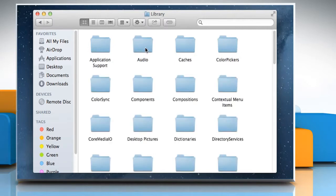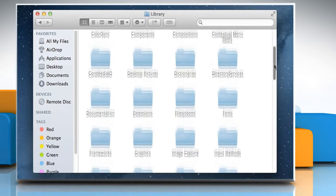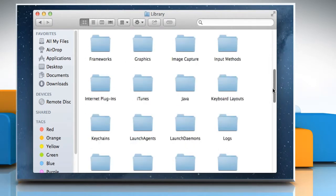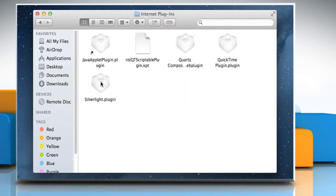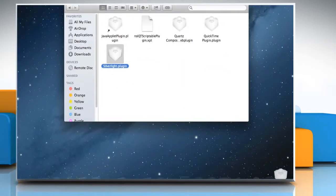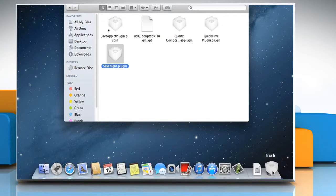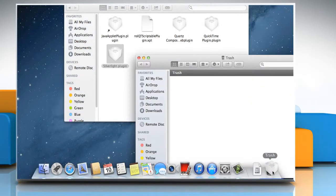Select Library and then select Internet Plugins. Drag Silverlight.plugin to the trash icon on the dock of your Mac.